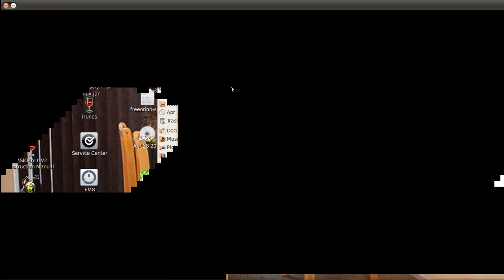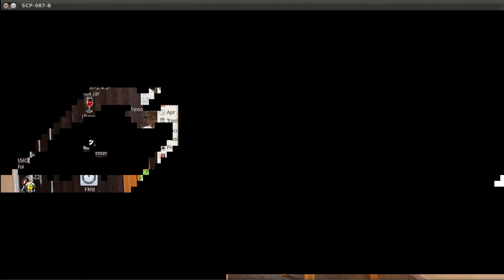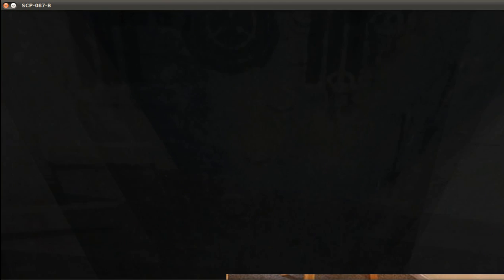God, it doesn't stay that slow. Still loading. Secure, contain, protect. I wish you could do your job. You don't want to have to do this. Okay, let's start.